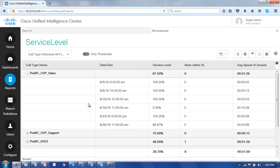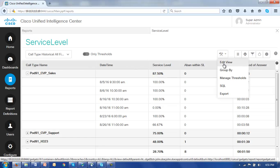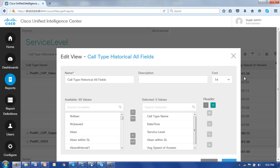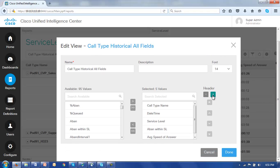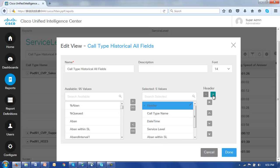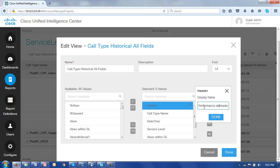Now let's say our customer, the person we're building this report for, had another request. And that is to combine the service level, the abandoned within service level, and the average speed of answer all under a heading called performance data. Let's see how we can do that. Back to the tools, edit view. And let's add a header from this little green plus box. Our header is created and we need to give it a name and we'll call our header as requested performance data, and click done.